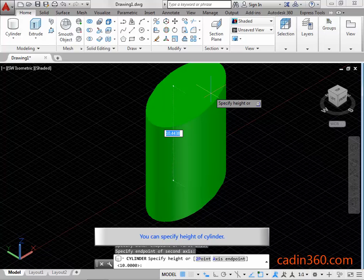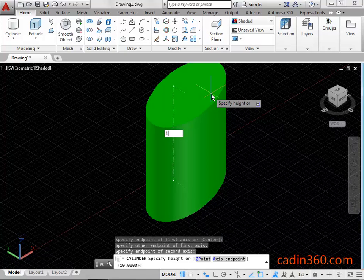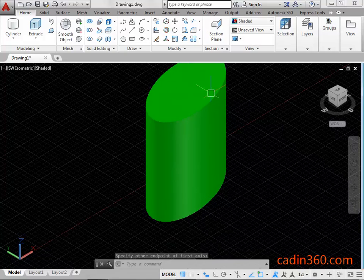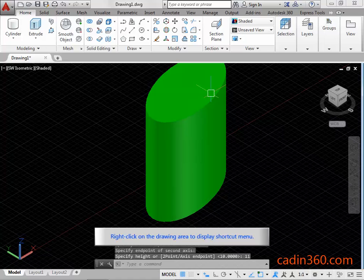You can specify the Height of the Cylinder. Type 11 and then press Enter. Right-click on the Drawing Area to display the Shortcut Menu.